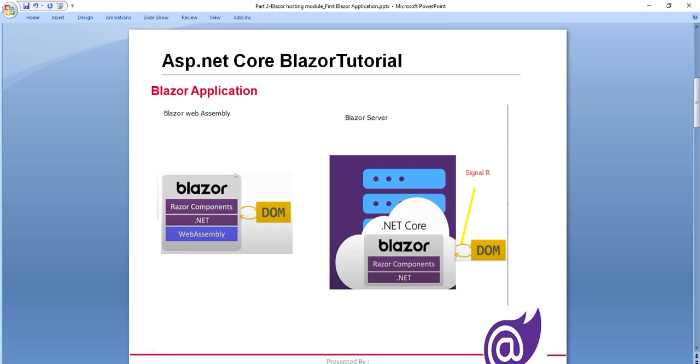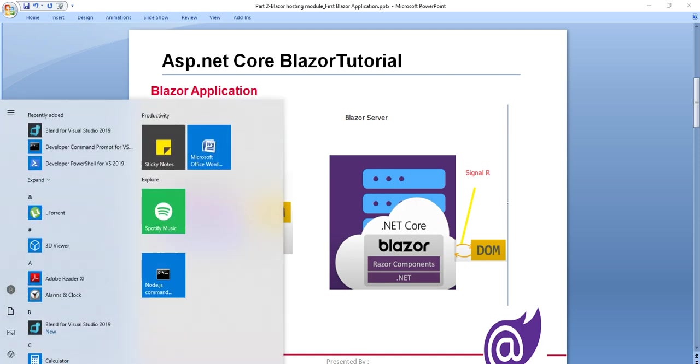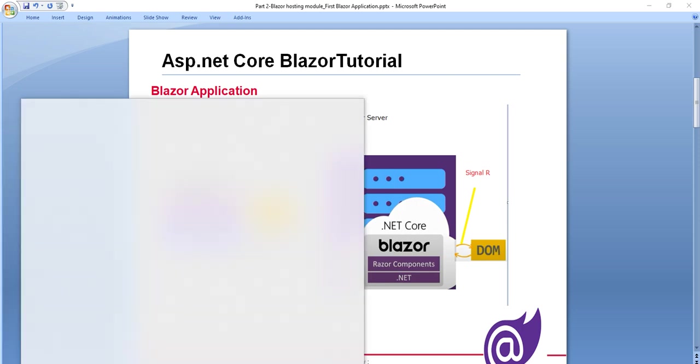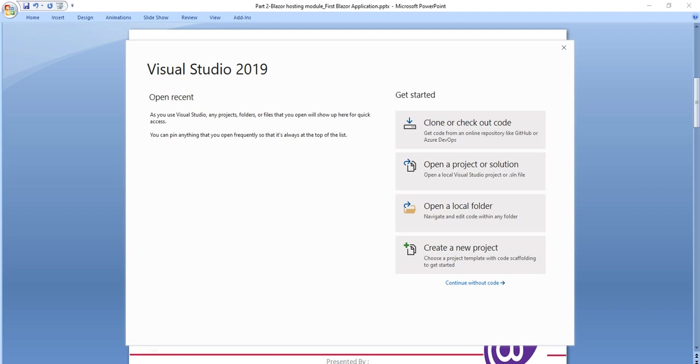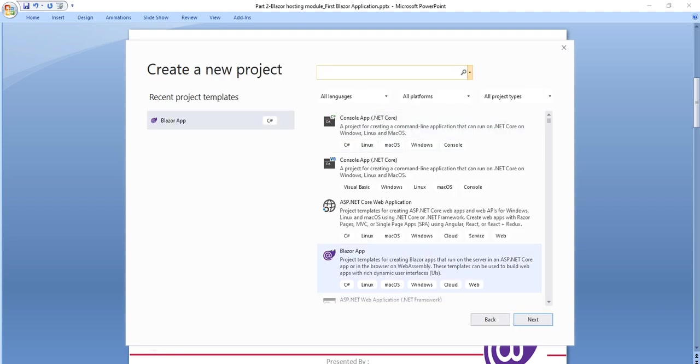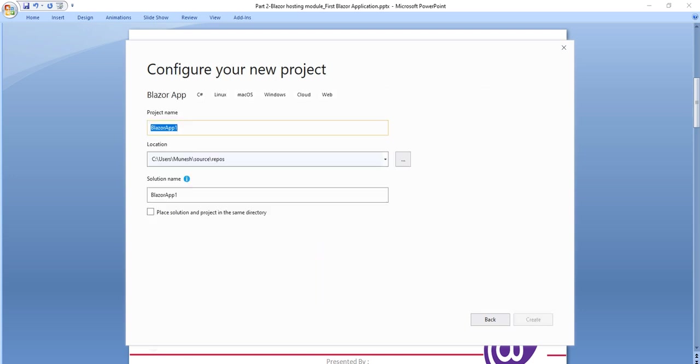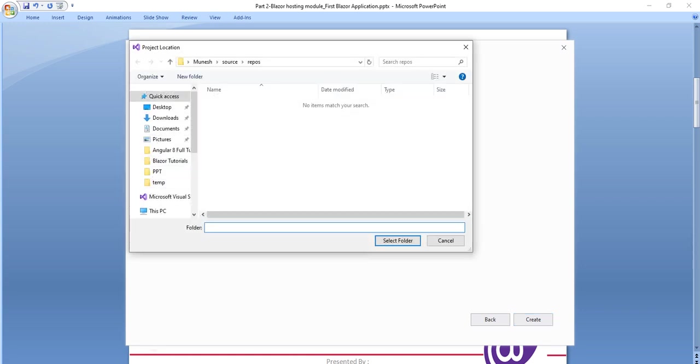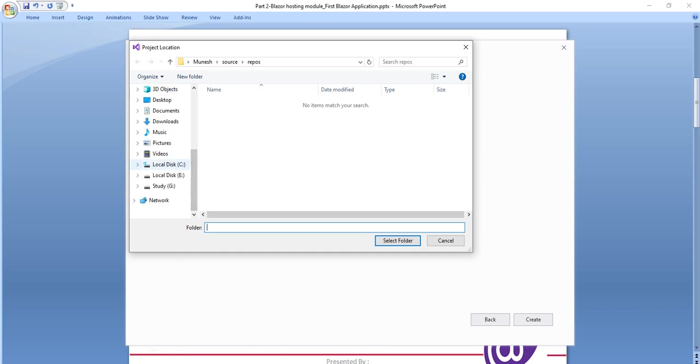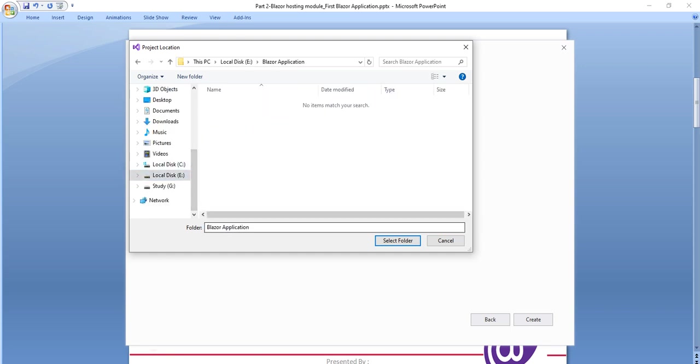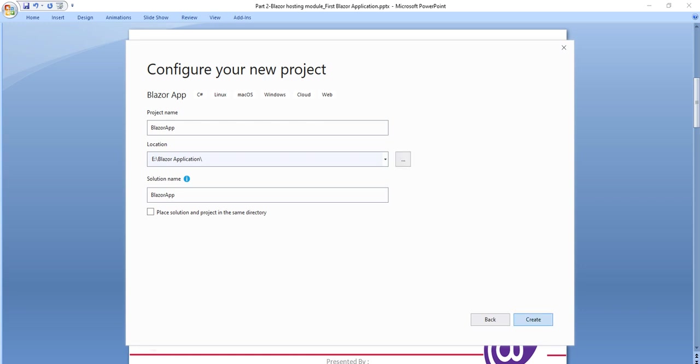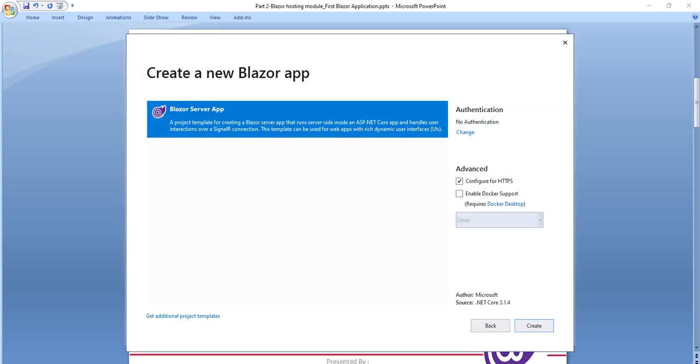So let's create our first Blazor application and let's see how it works. Go to Visual Studio 2019 and click on new project and here you will see a Blazor app. If you're not finding it here, search here and you will find it. Click on next and give your meaningful name for the Blazor app. I will give it Blazor app and I will save it in this folder and create it and it will show our Blazor server app.